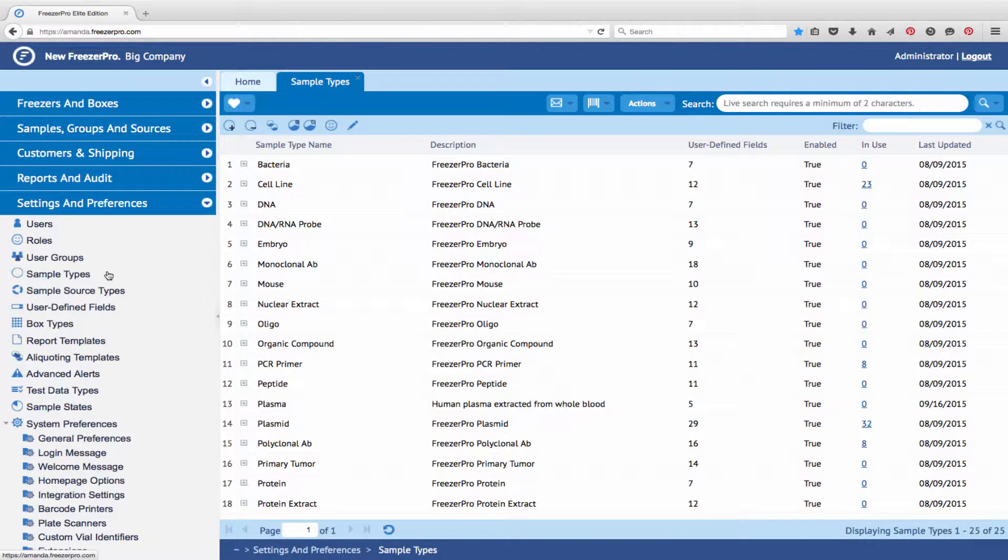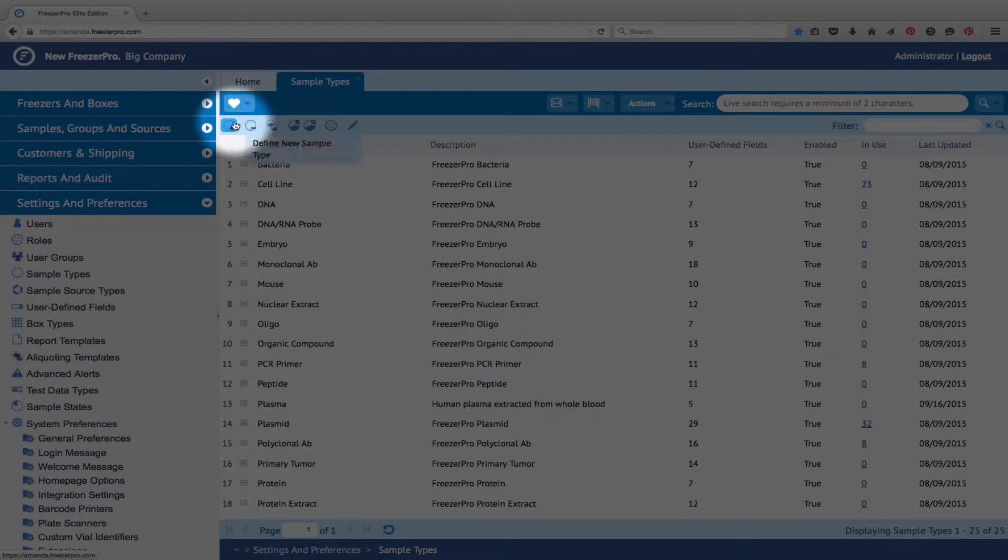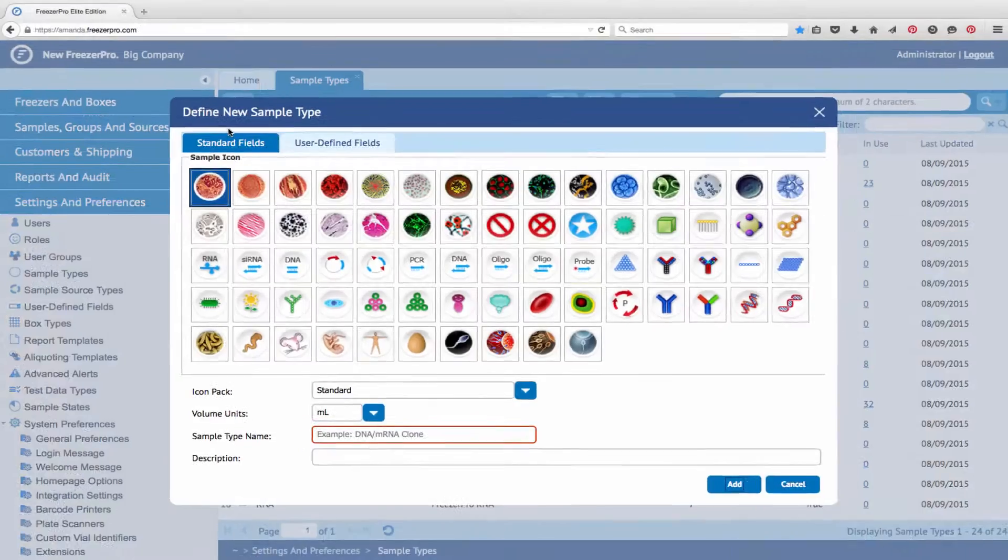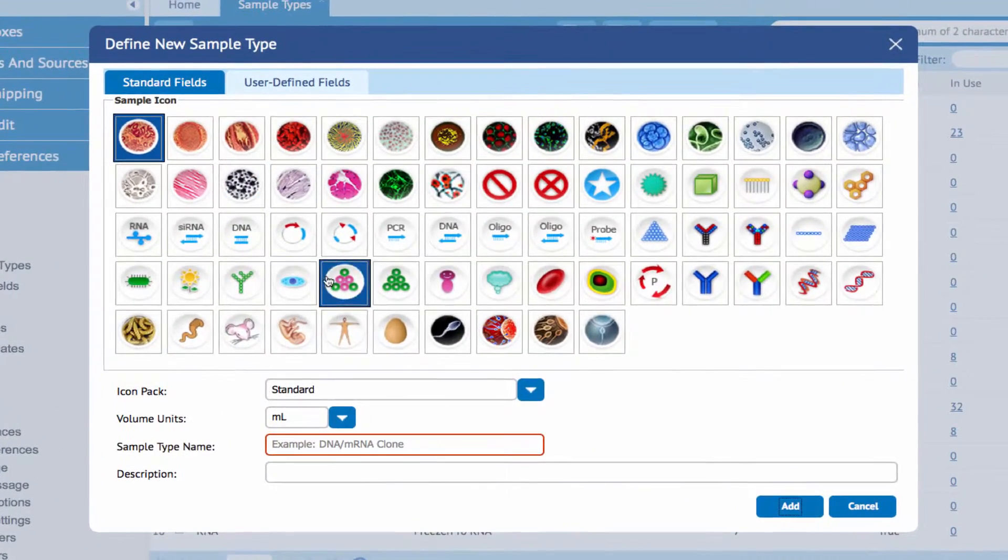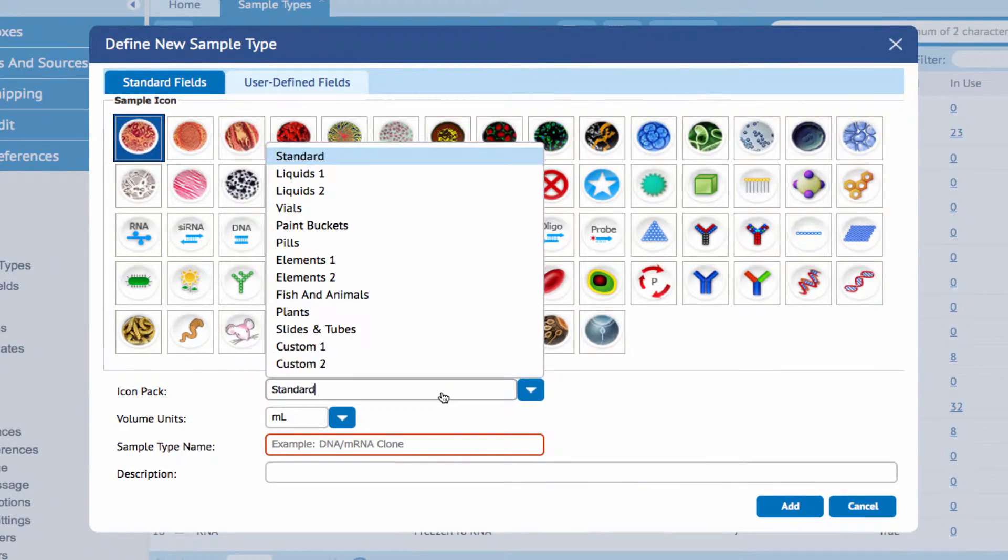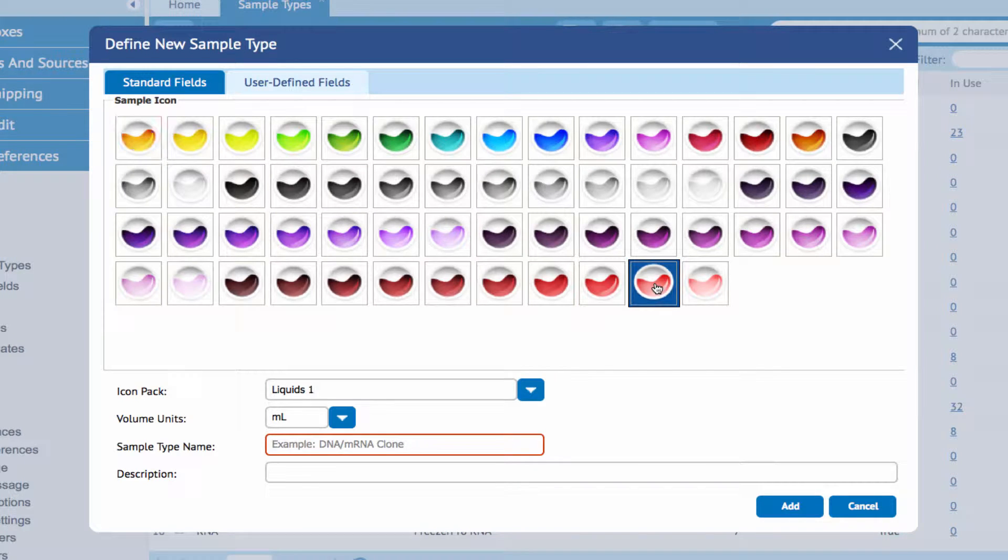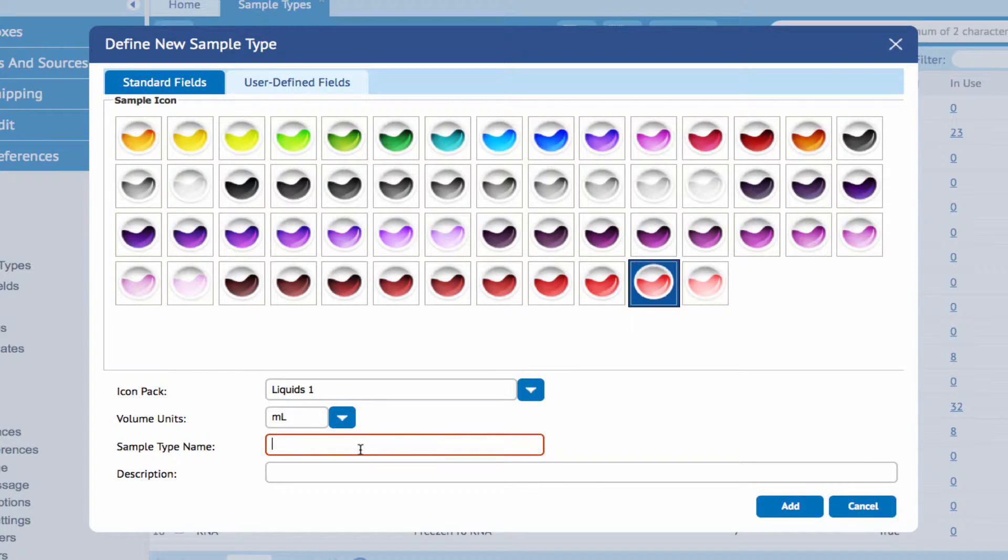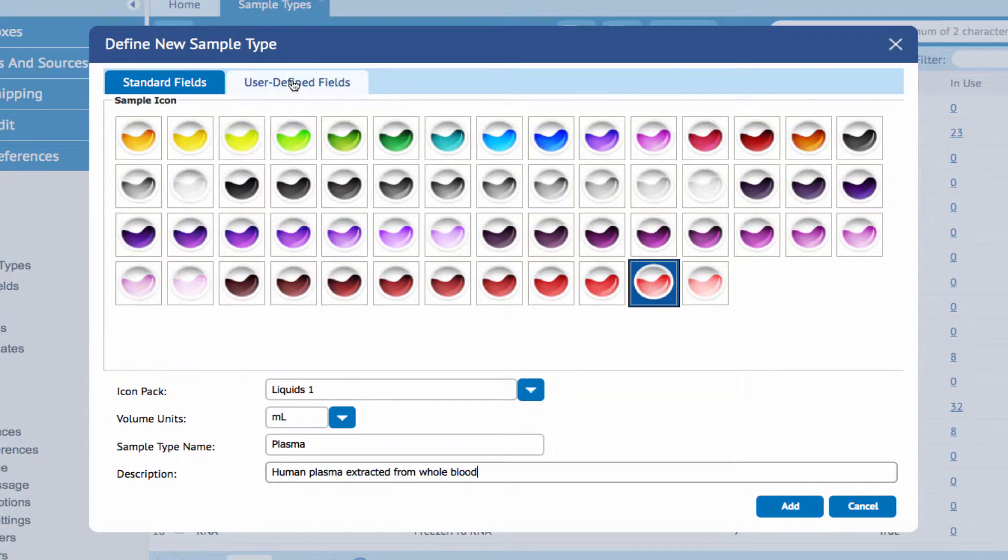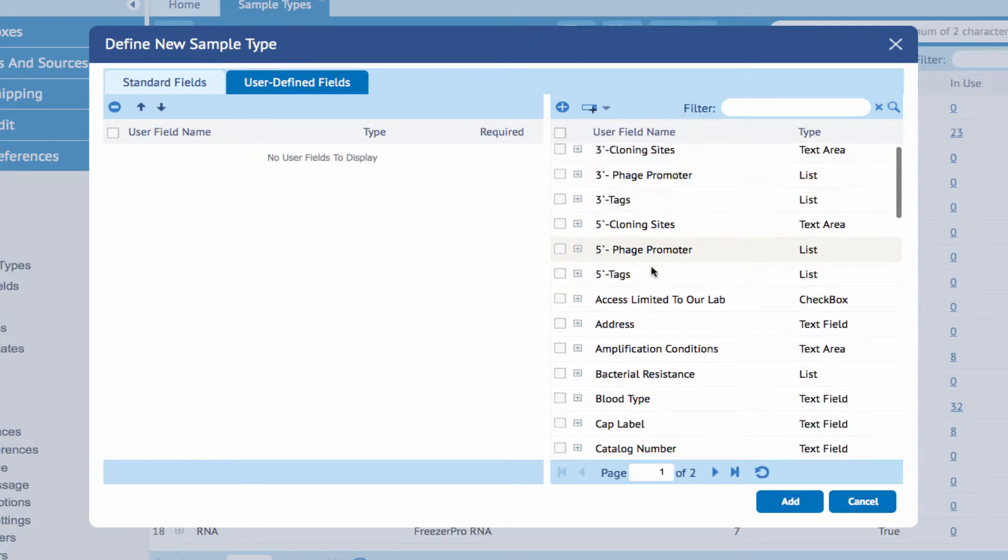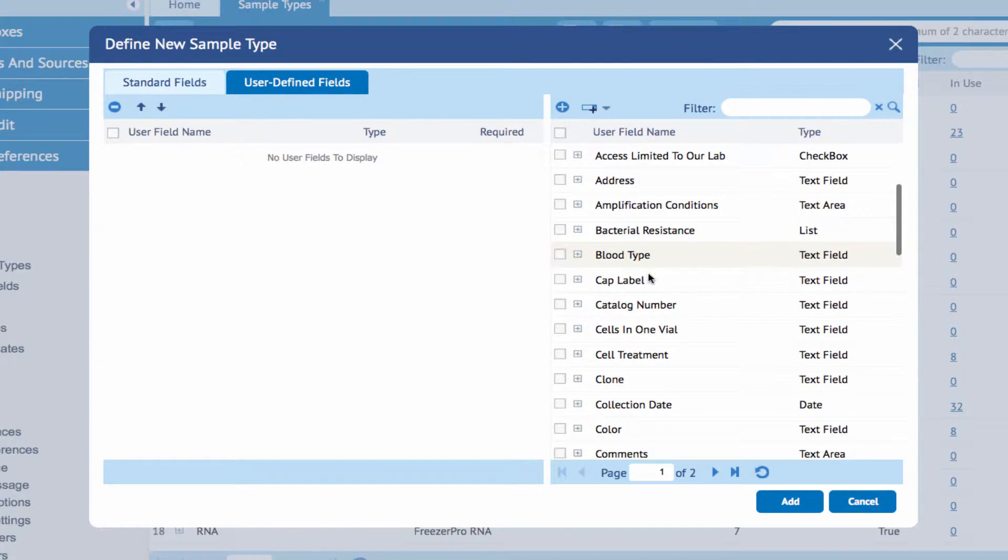Click the Define New Sample Type icon, represented by a circle with a plus sign, on the toolbar. A new window will appear that allows you to select the icon used to represent the sample and also select the data fields that will capture information for each sample, such as collection dates, catalog numbers, and dates the samples are frozen.